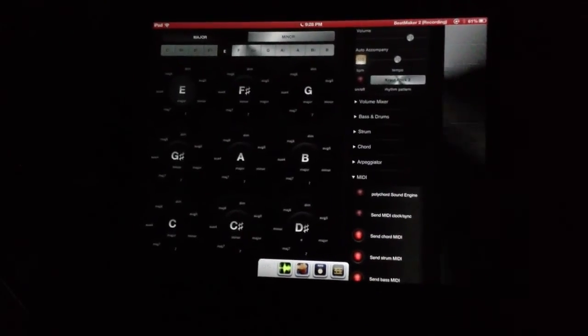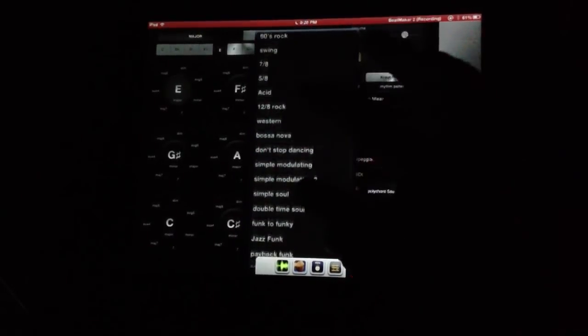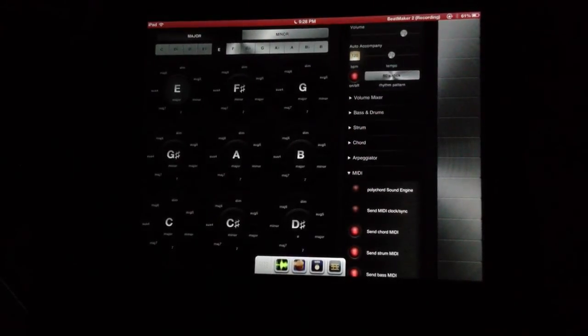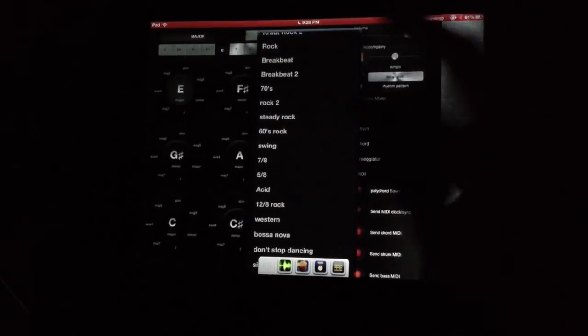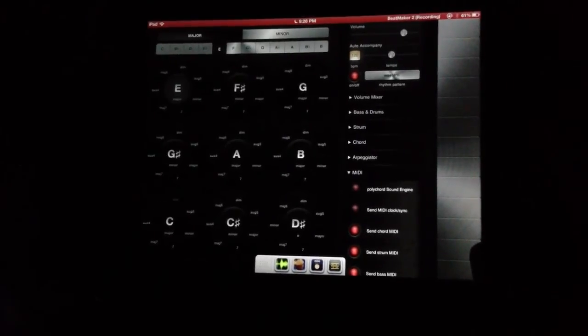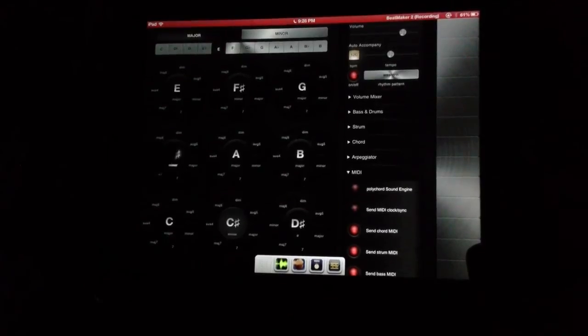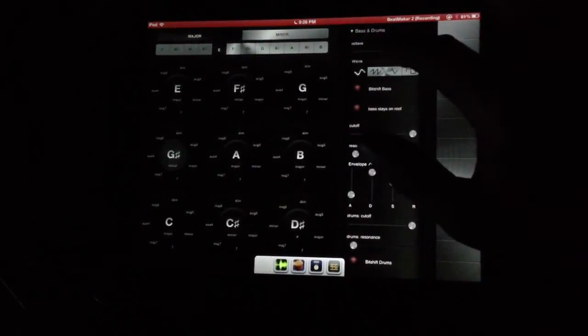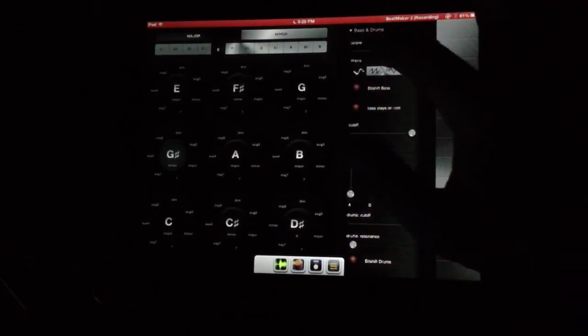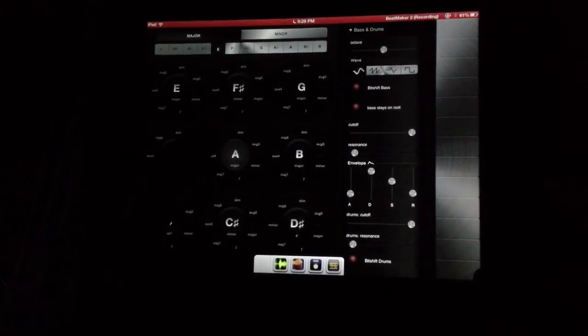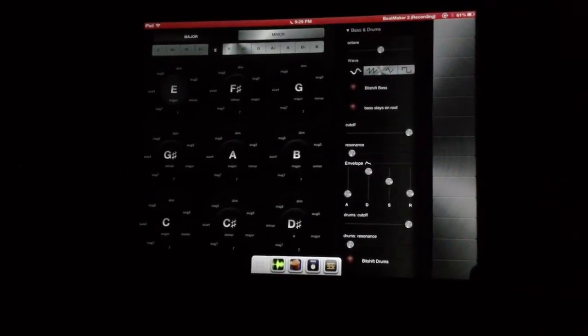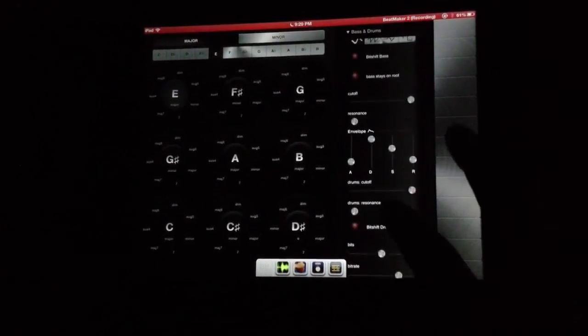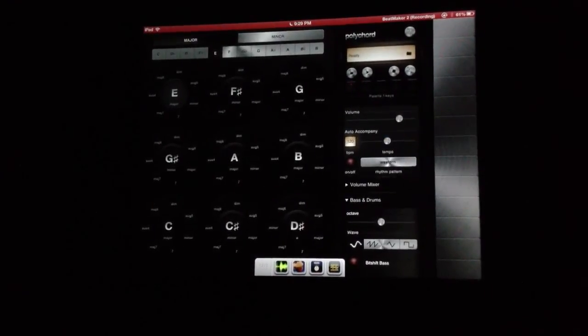Alright, so you see it works really well. We can take a different pattern here, load up a different one. Let's try the 60s rock. That bass is kind of low. We can actually move it up with the octave here. Alright, so I'll stop this.